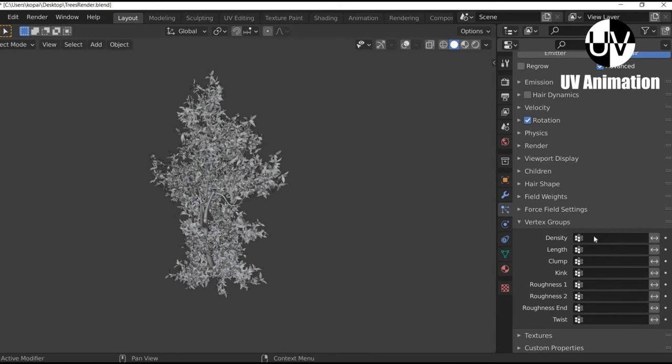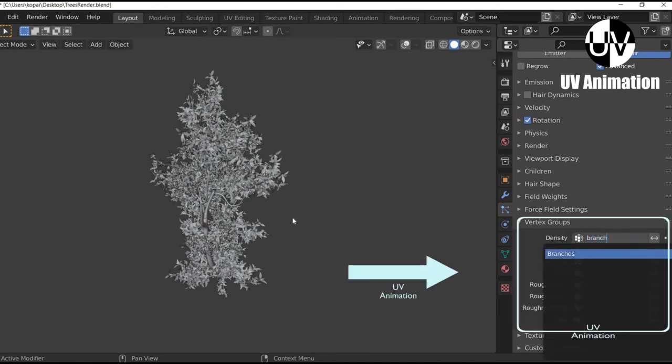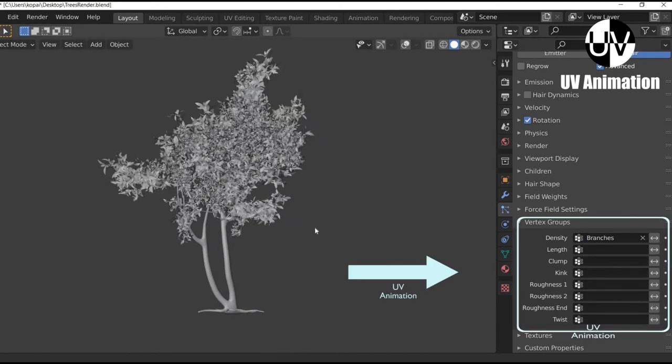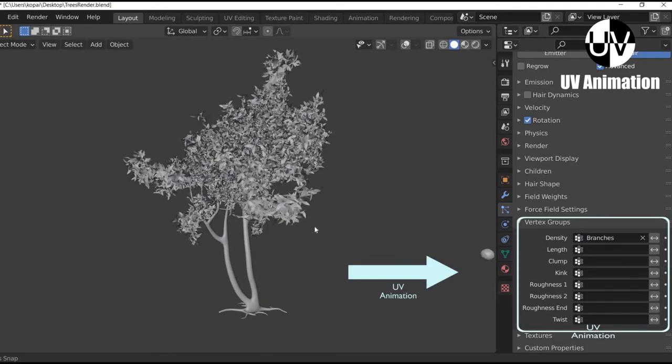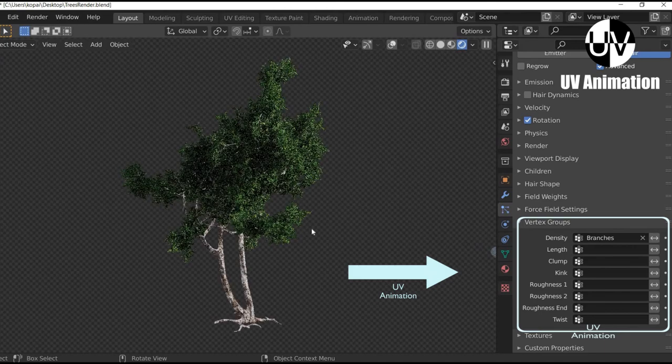And make sure to search for the branches vertex group in the particle systems so that the leaves will grow in the correct places.